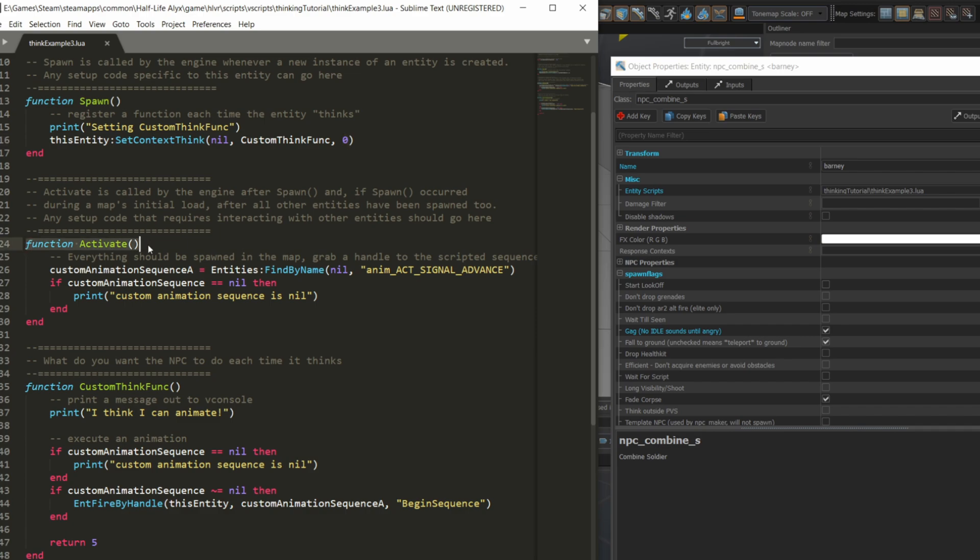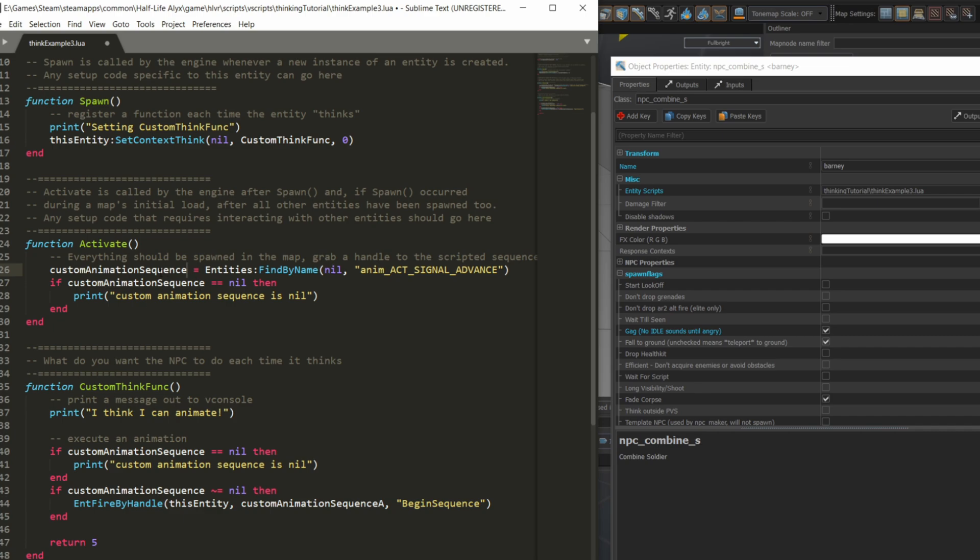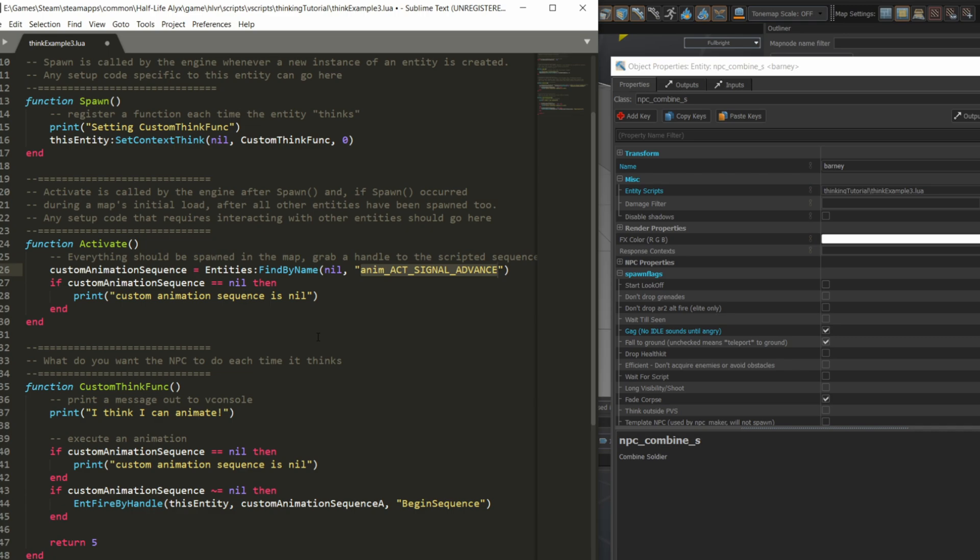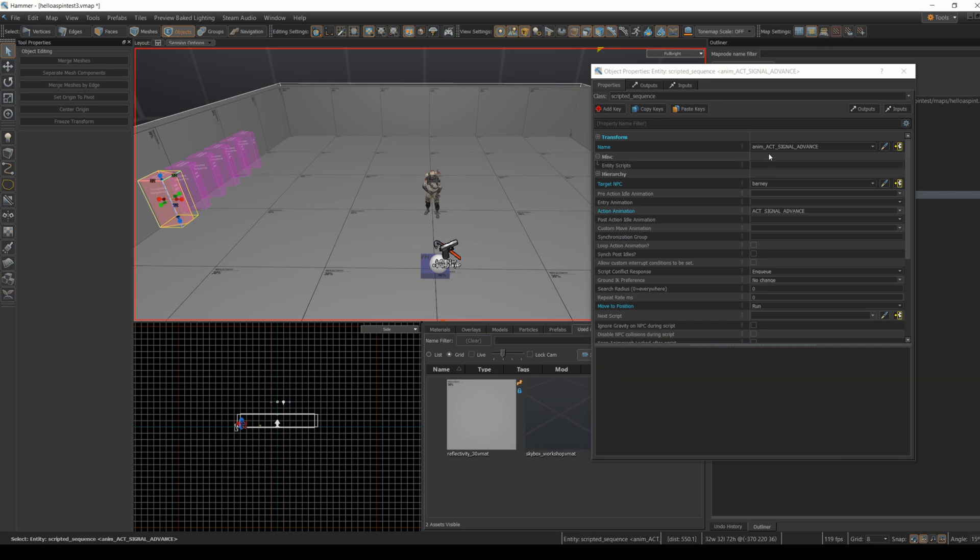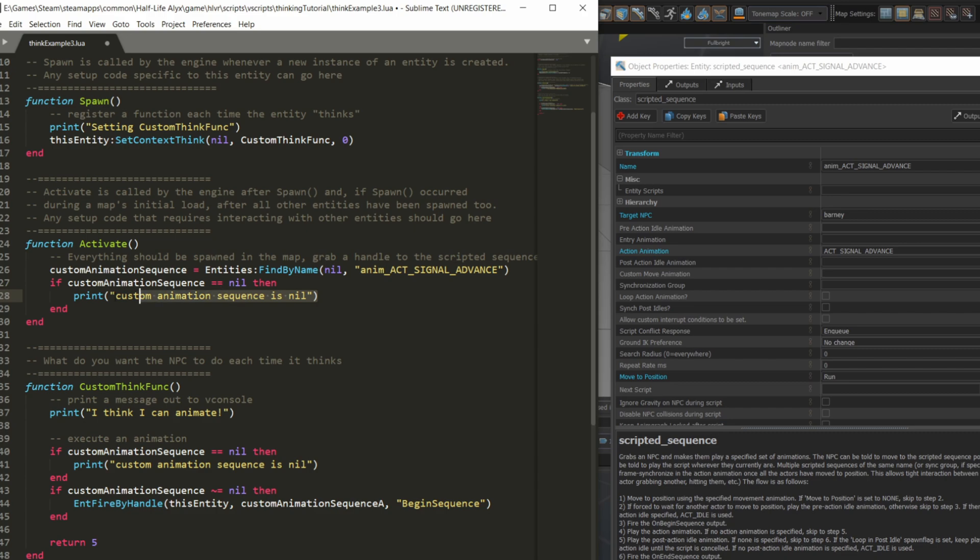The next method we'll look at is activate, and this runs after everything else in the map has spawned. If you have to do any setup that involves other entities in the map, this is where you should place that code. I'm going to get a handle to one of the scripted sequences that I'll use in the think function later. To get a handle to an entity in the map, you can use the entities global and run the method findByName with nil as the first parameter, and then the name of the entity as a second parameter. It's going to search through the map to find all entities that match that particular name and return the first one it finds. I talk a bit more about the entities global in an earlier Lua video. The name of the entity that I'm going to use is animActSignalAdvance. I'm also doing a bit of debugging here by printing out to the console if for some reason findByName fails to find the scripted sequence.